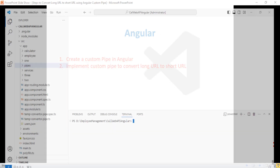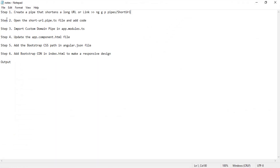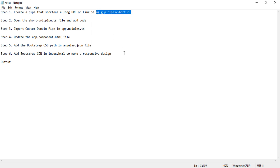I need to go to my VS Code Angular application. In the terminal window I need to execute one command. This command will use the Angular CLI to generate a custom URL shortener pipe inside the pipes folder. Step one is we need to create a pipe that transforms the long URL or link. The command is: ng g p pipes/short-url.